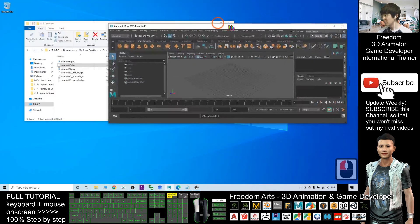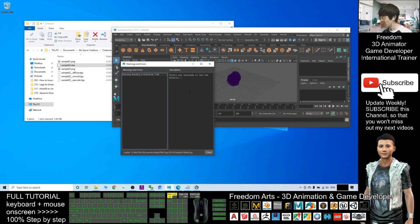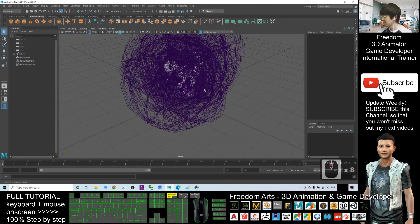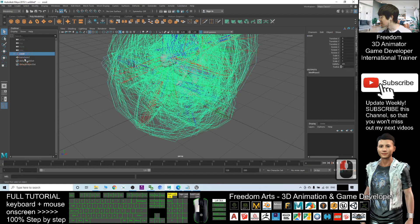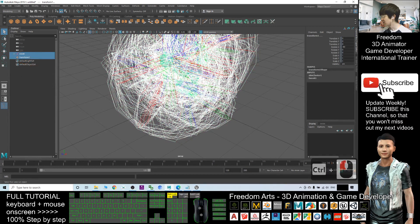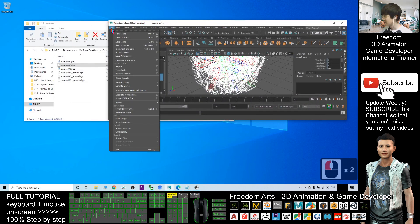Next, open Autodesk Maya. You need this software. Drag the .dae file into Autodesk Maya — it will import. Close the import dialog and you can see your creature is here. Next, click S_roots, hold Ctrl and click Transform so that both are selected, then click File > Export Selection.